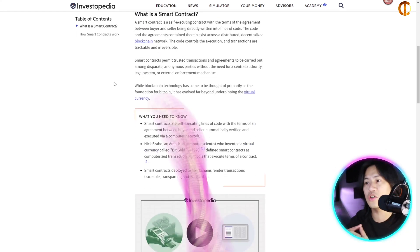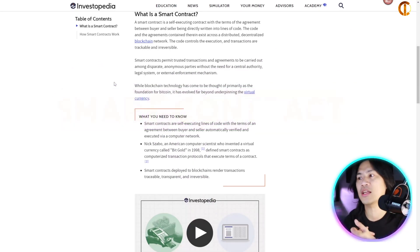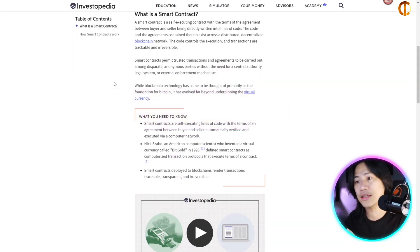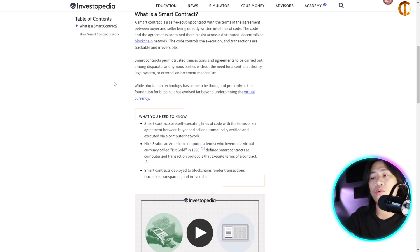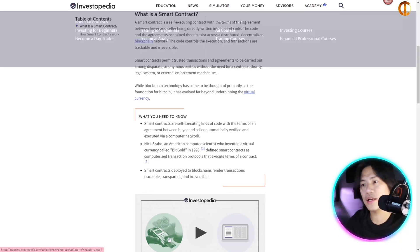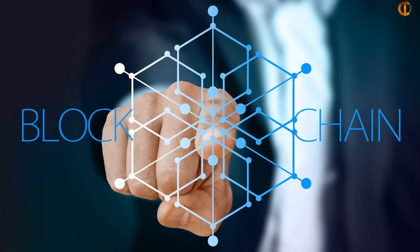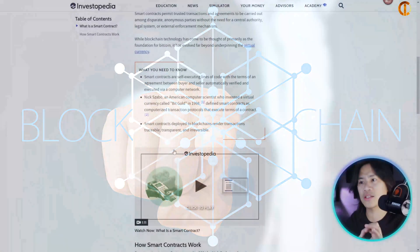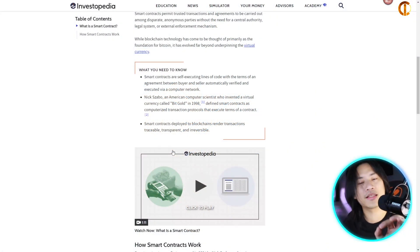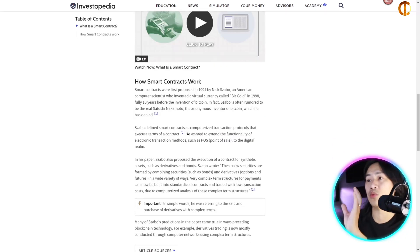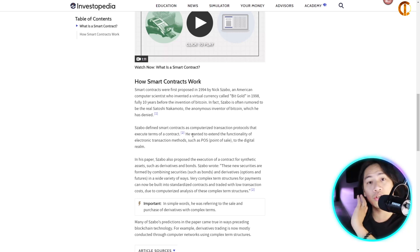While blockchain technology has come to be thought of primarily as the foundation for Bitcoin, it has evolved far beyond underpinning virtual currency. Key things to know: smart contracts are self-executing lines of code with the terms of an agreement between buyer and seller — credited to Nick Szabo. Smart contracts deployed to blockchain render transactions traceable, transparent, and irreversible.